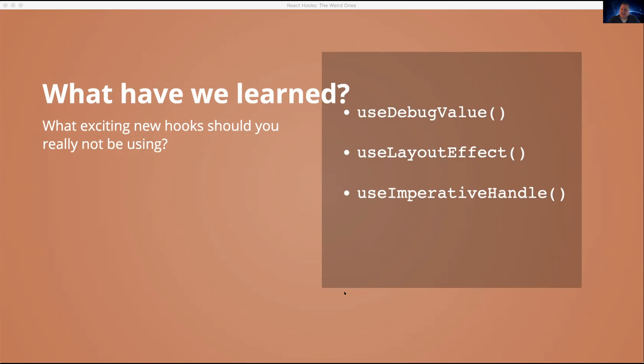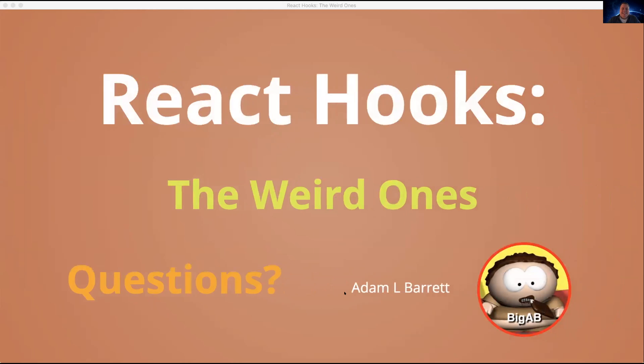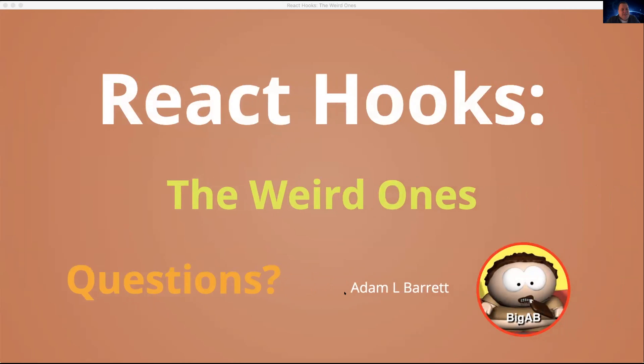That's it. That's my talk. React hooks, the weird ones. Hope you enjoyed it. Any questions?